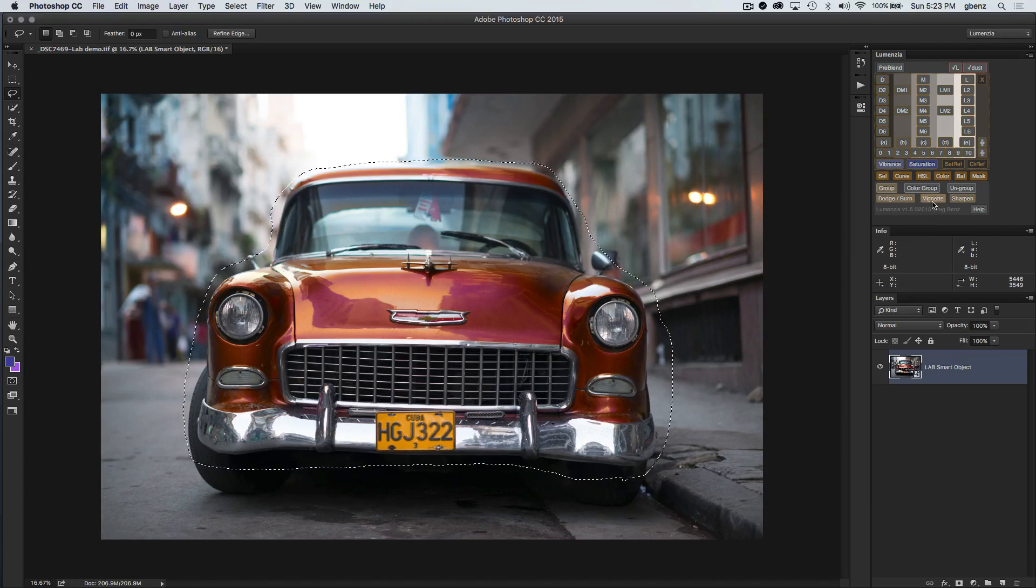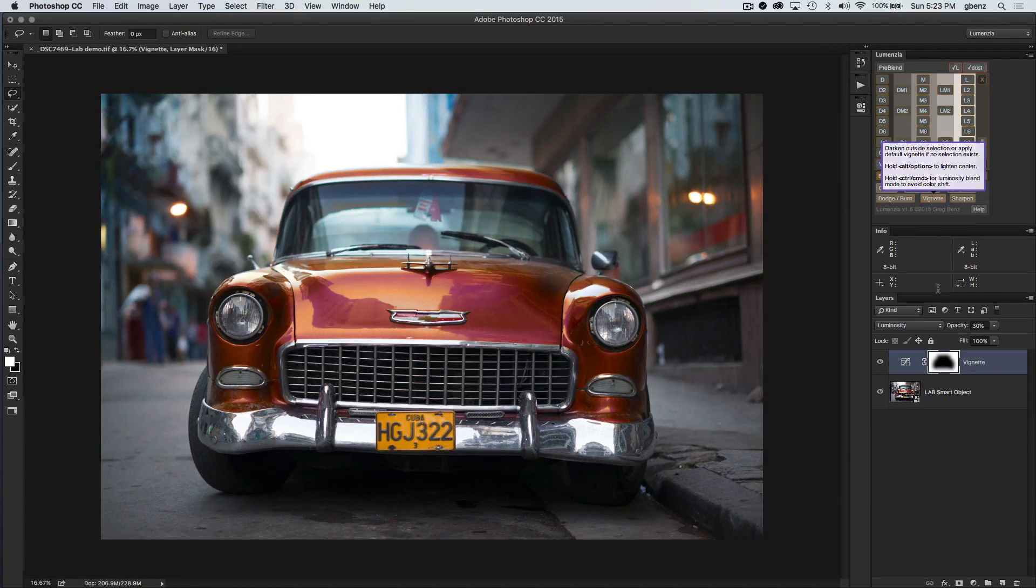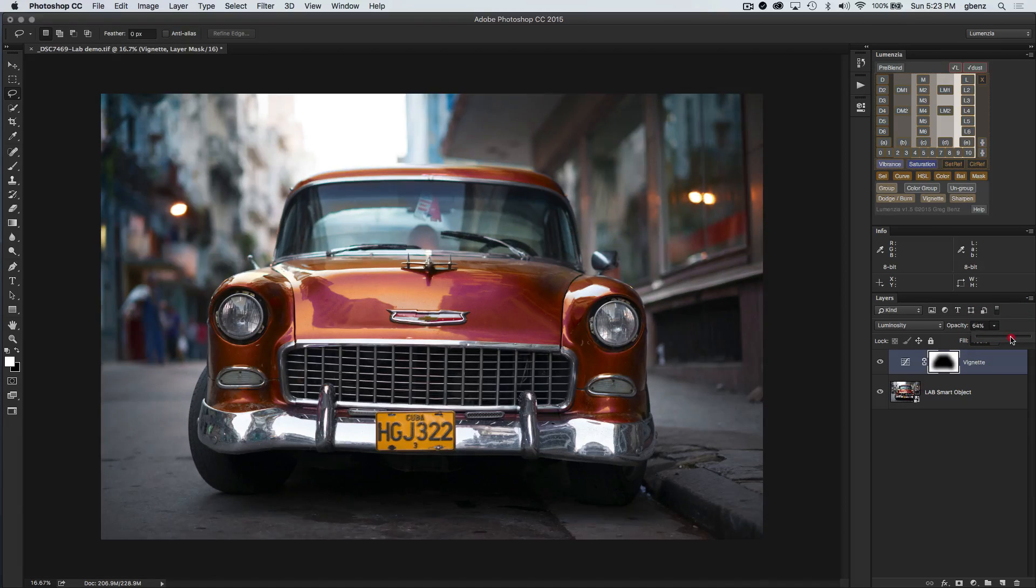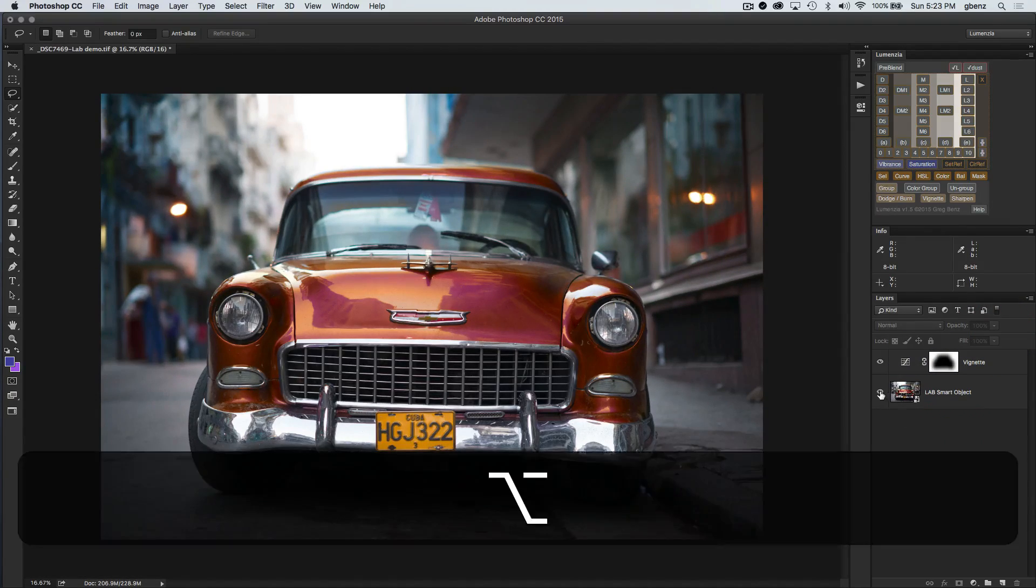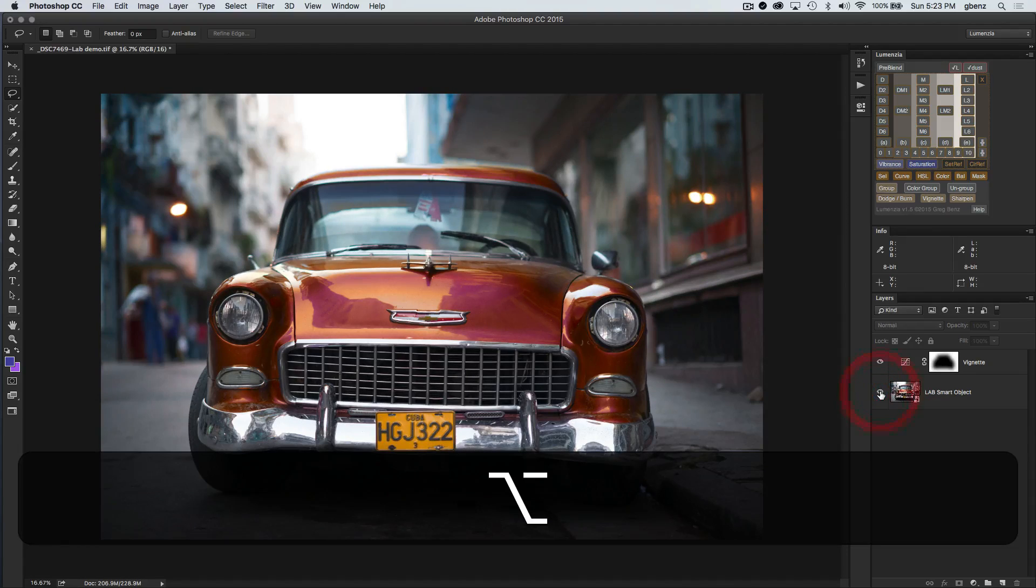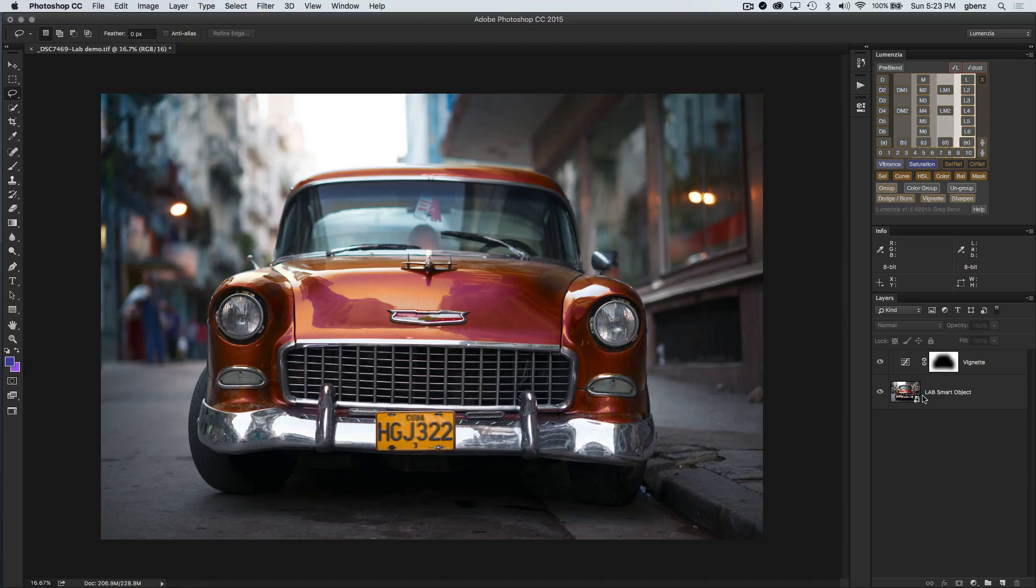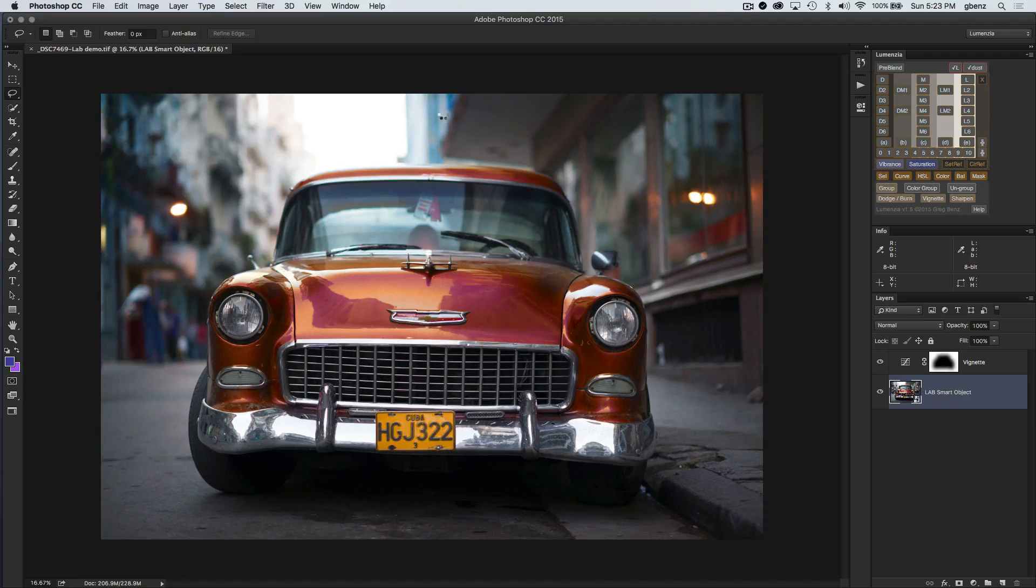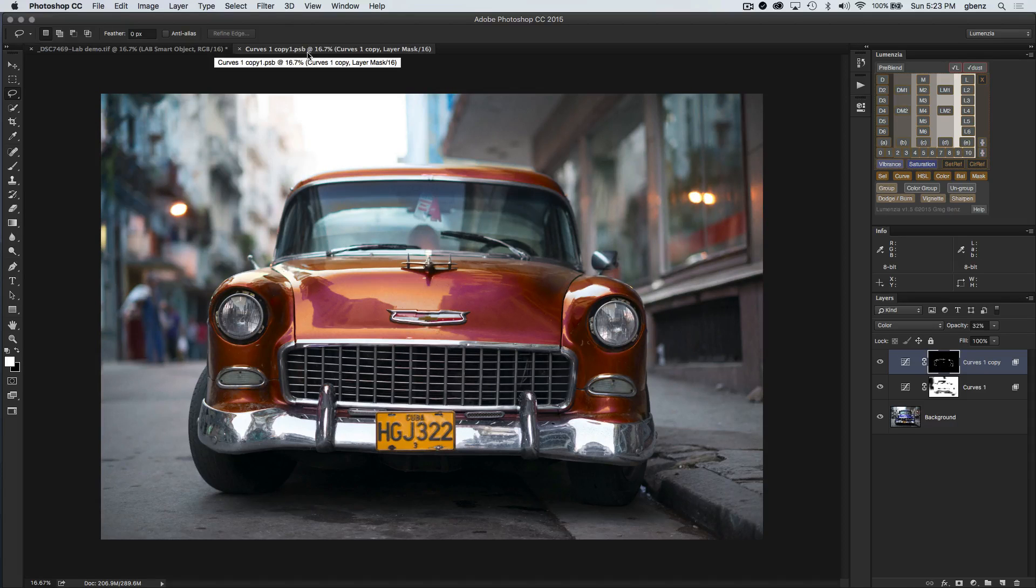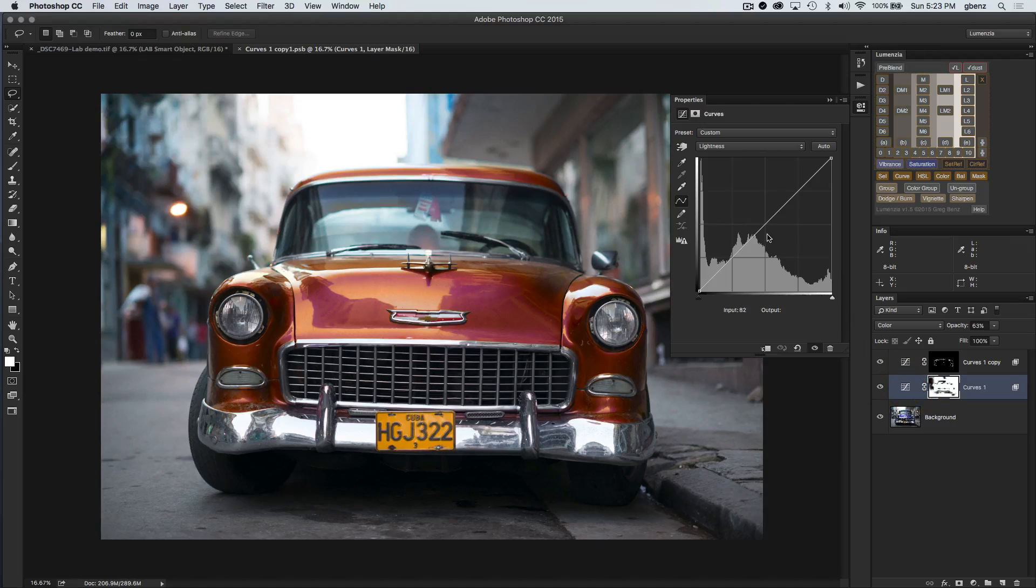At this point I'm just going to click on vignette and we get this great looking vignette. In fact I like it, and I'm going to kick it up just a little bit more. We can see we took the image in that vignette from here to here, so we've got full ability to work with Lumensia.